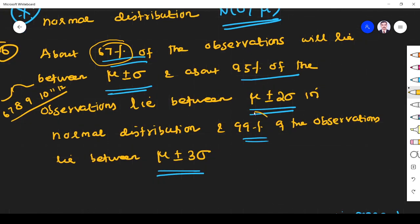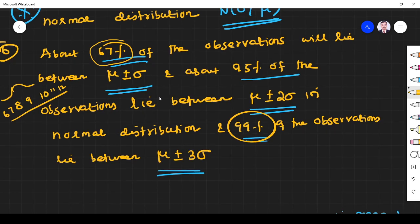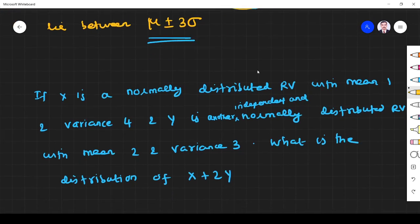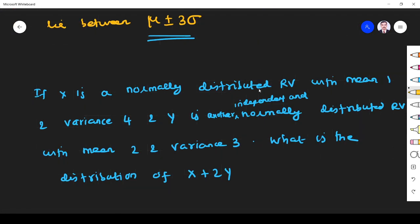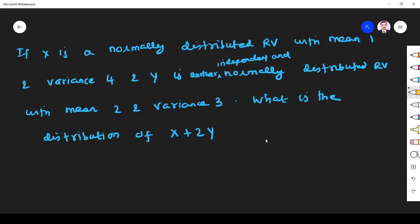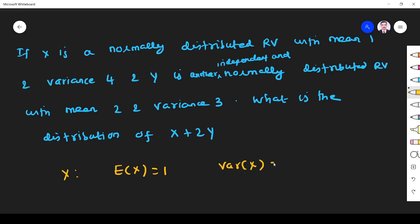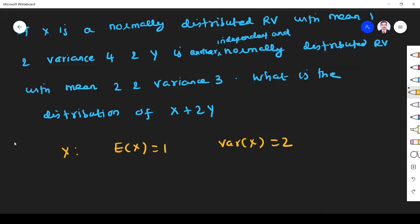To summarize: 67% of observations occur between μ ± σ, 95% between μ ± 2σ, and 99% between μ ± 3σ. Now let's look at a problem. If X is a normally distributed random variable with mean E(X) = 1 and variance Var(X) = 4, and Y is another independent normally distributed random variable with mean E(Y) = 2 and variance Var(Y) = 3...